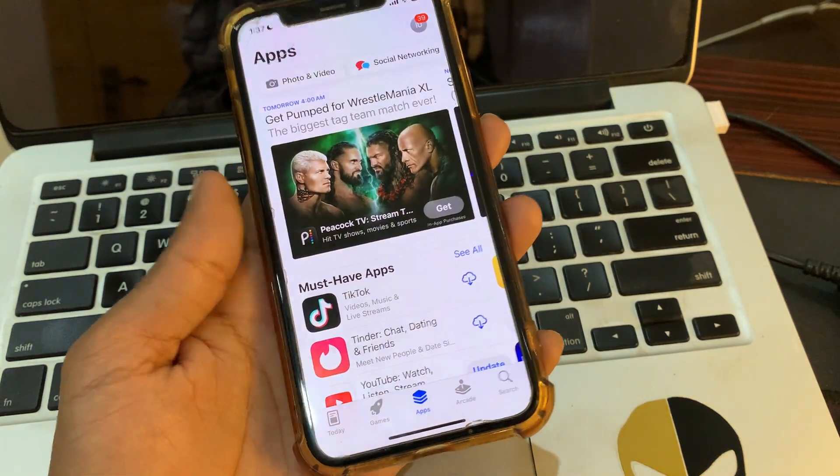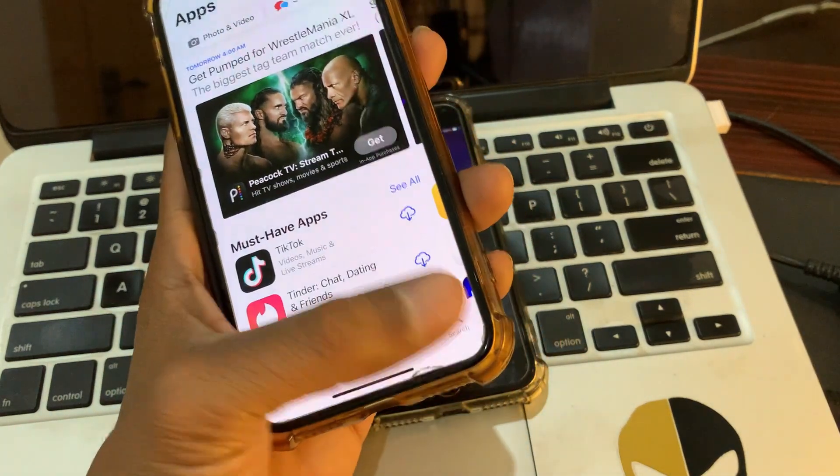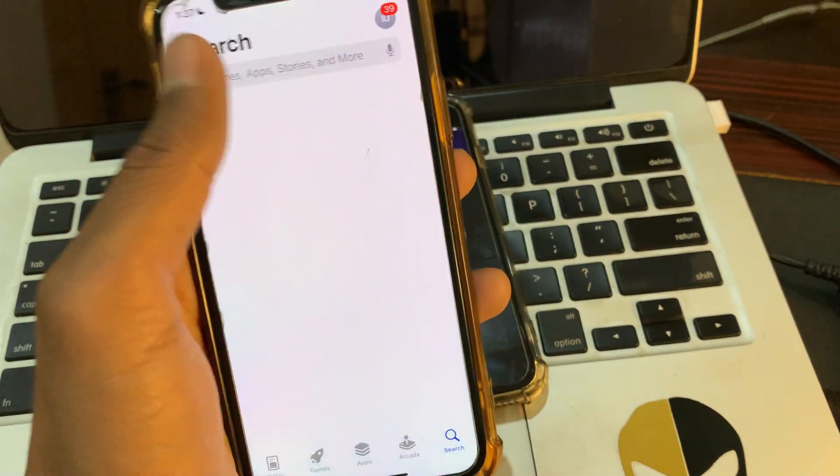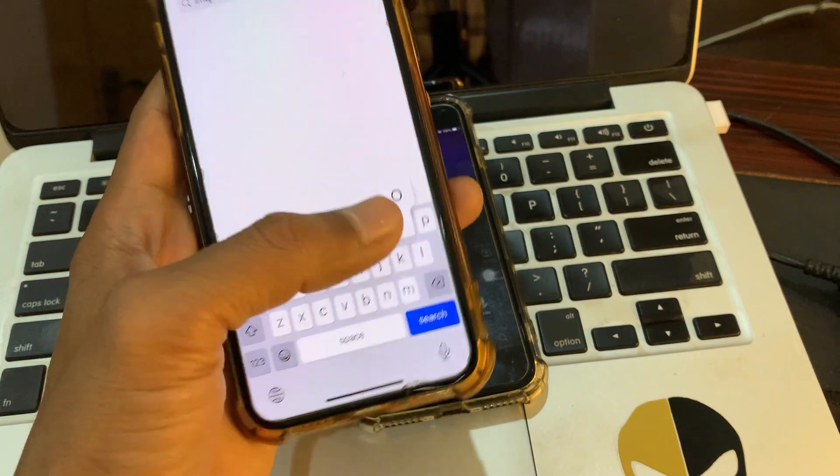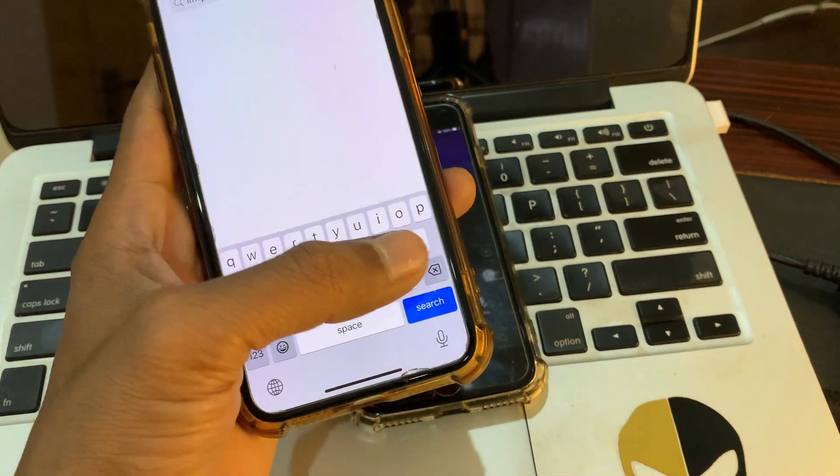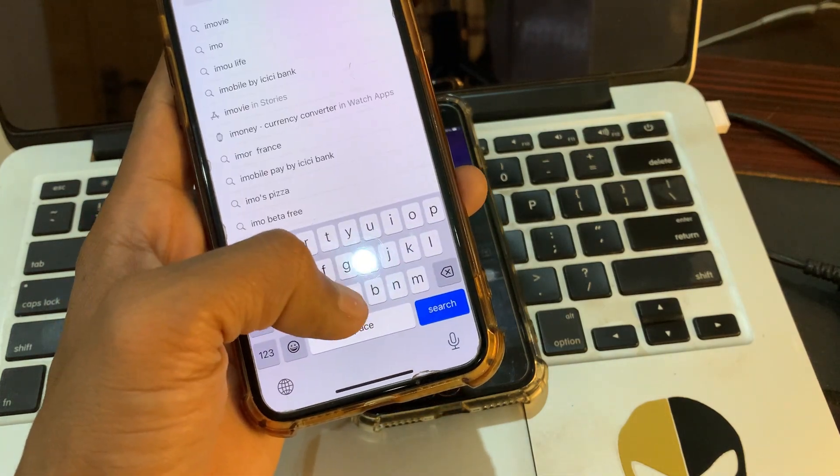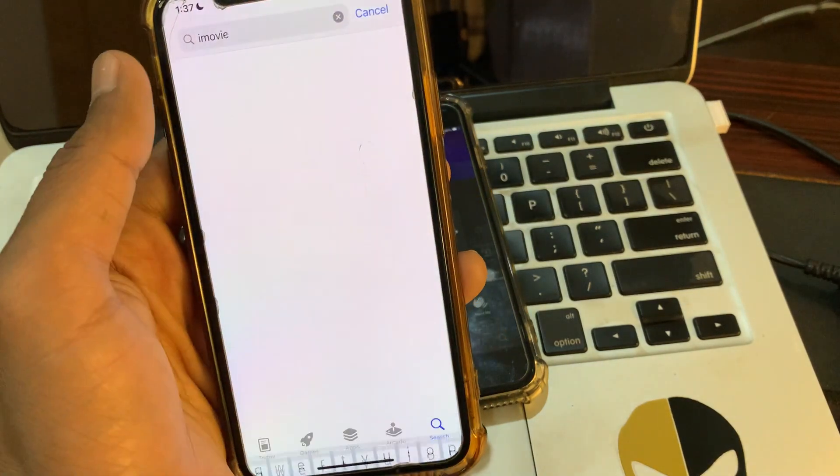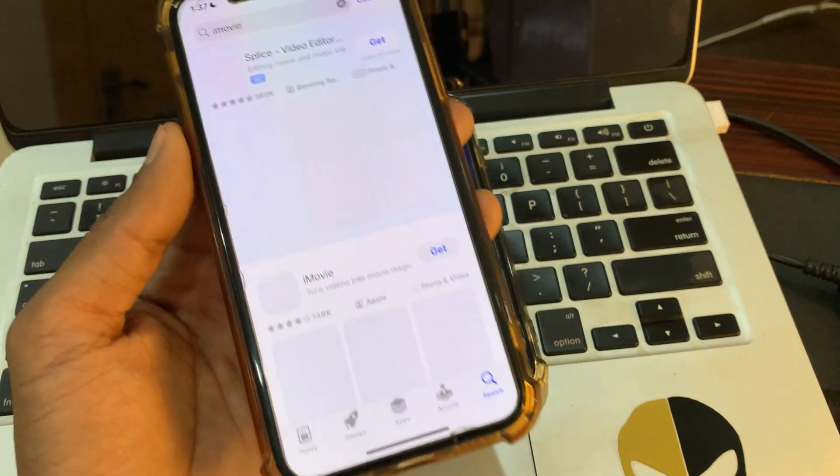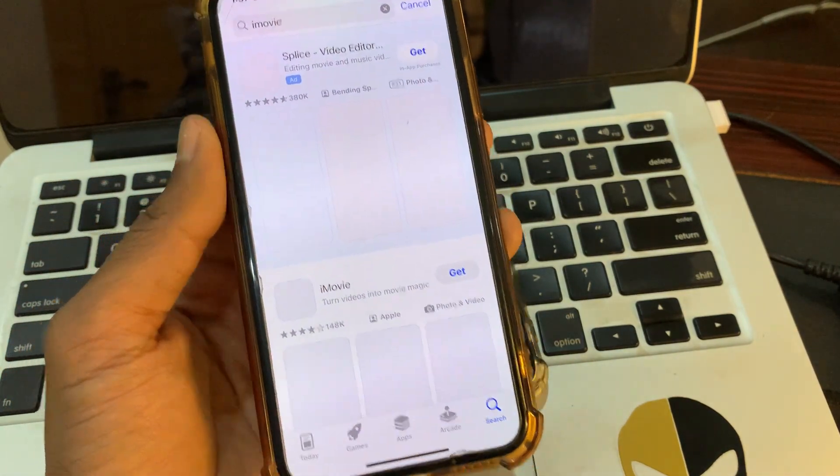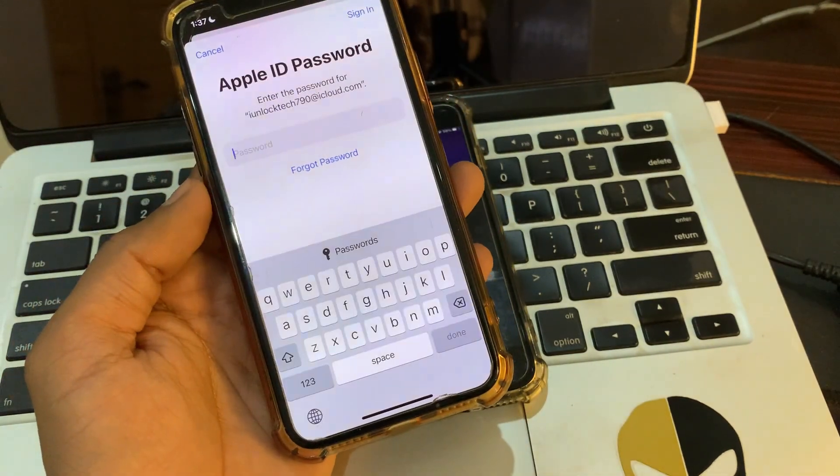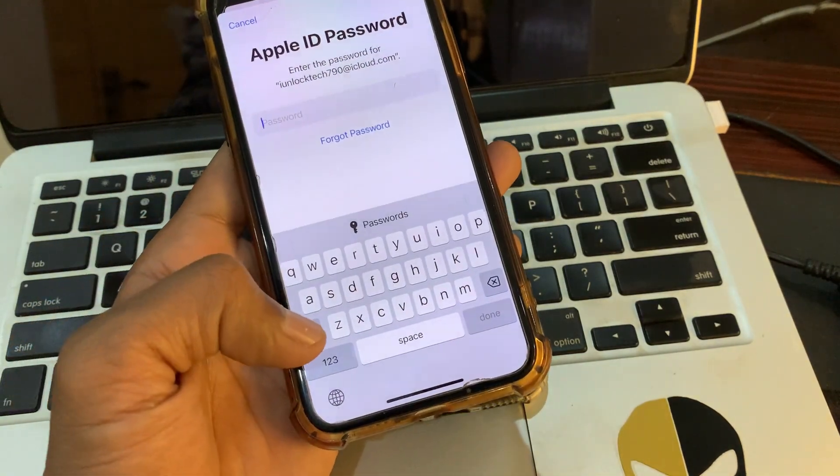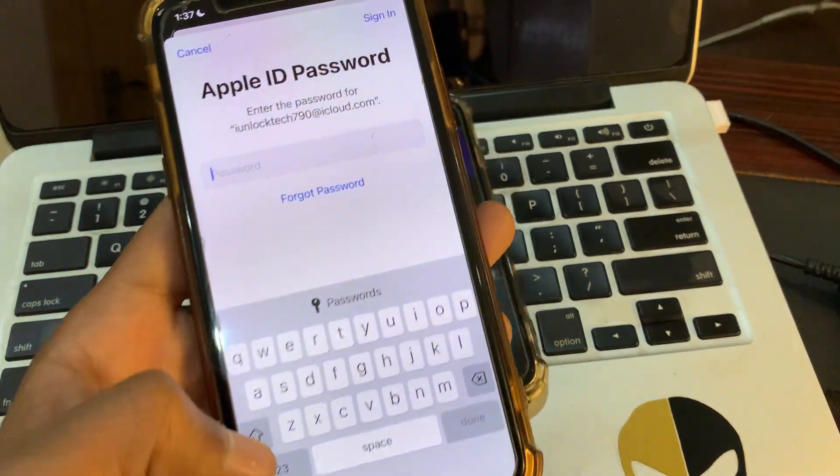Then simply go to the search bar and search for that app, and then click on get. Enter the password of your Apple ID.